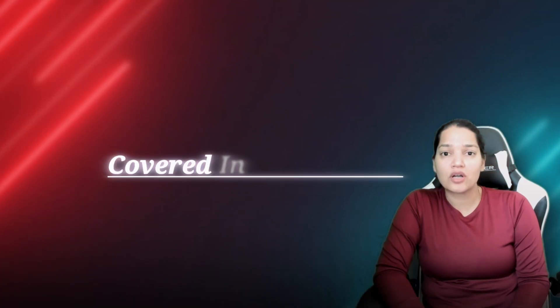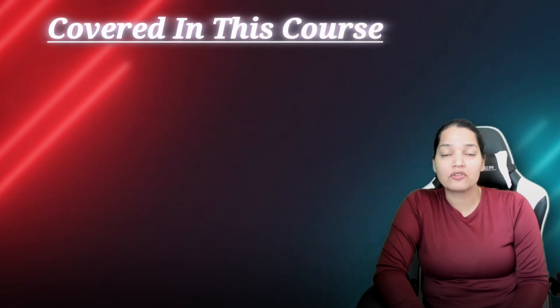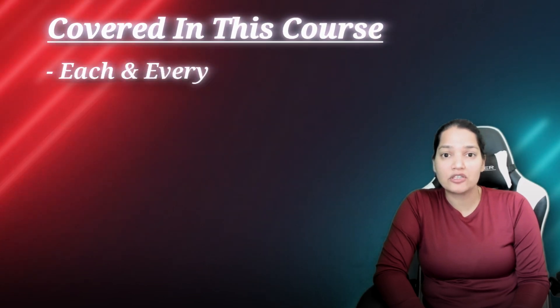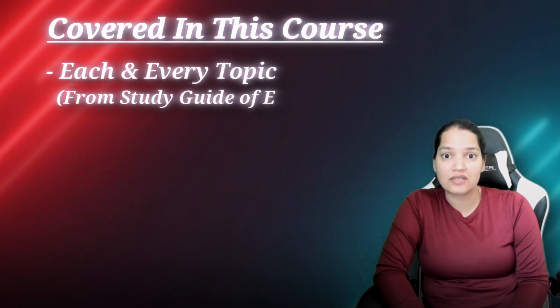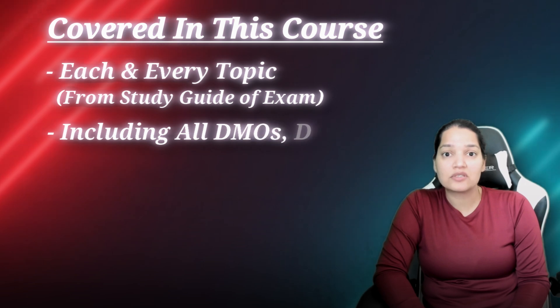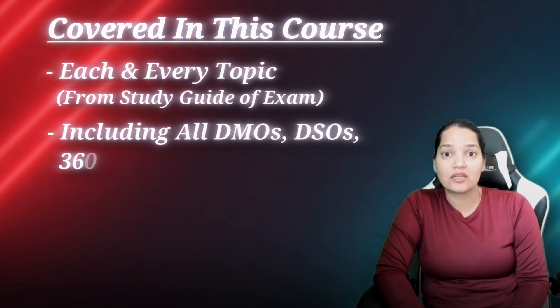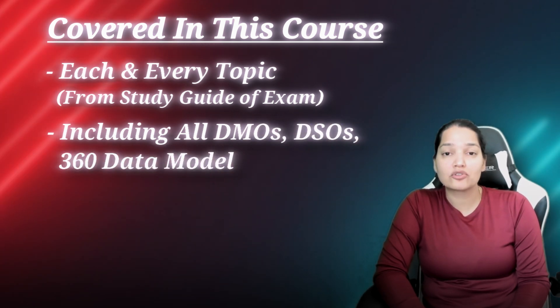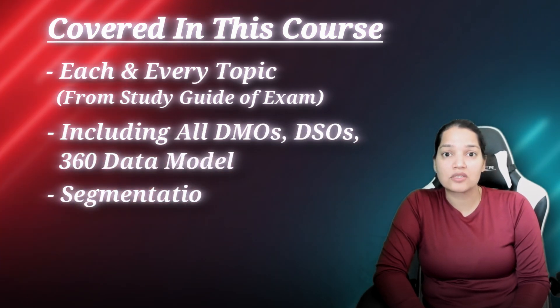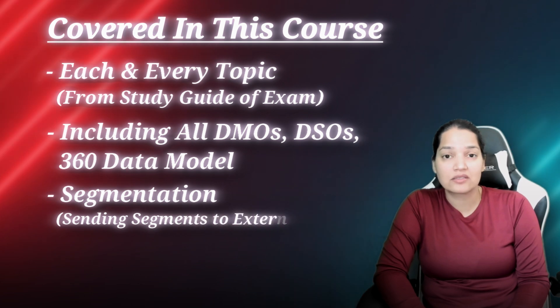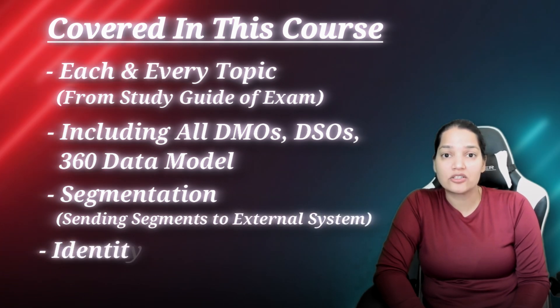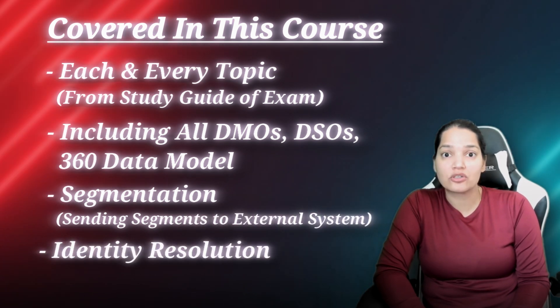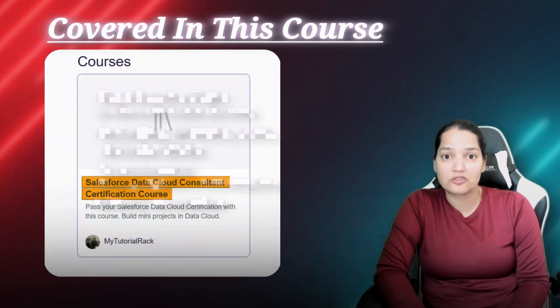What are we going to cover in this course? We are going to cover each and every topic from the study guide of the exam including all the DMOs, DSOs, 360 data model. We will also talk about segmentation, sending the segments to external systems and we will talk about activation, identity resolution. All these topics will be covered in depth in this particular course.